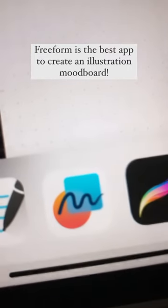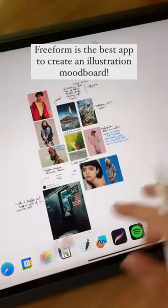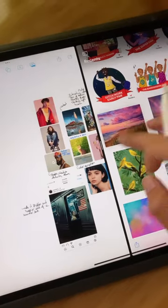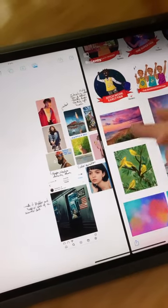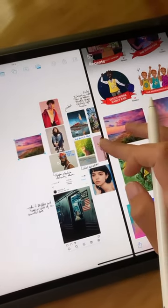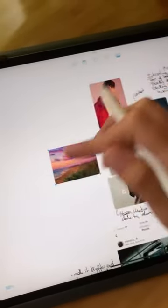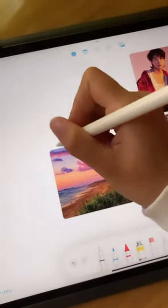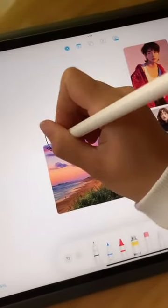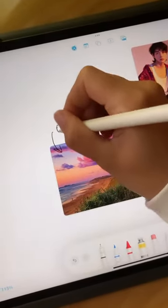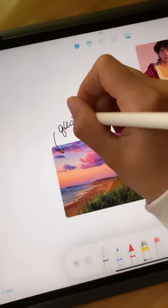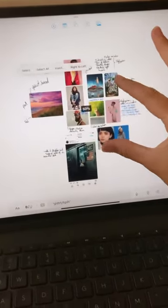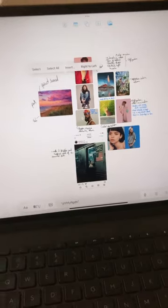Recently I started using Freeform to create my illustration mood boards. This is a new free app developed by Apple that allows you to paste images, create handwritten notes and typed ones, all in an infinite canvas. So think of the notes app but made better. I've been using it to compile all my drawing references and cannot recommend it enough.